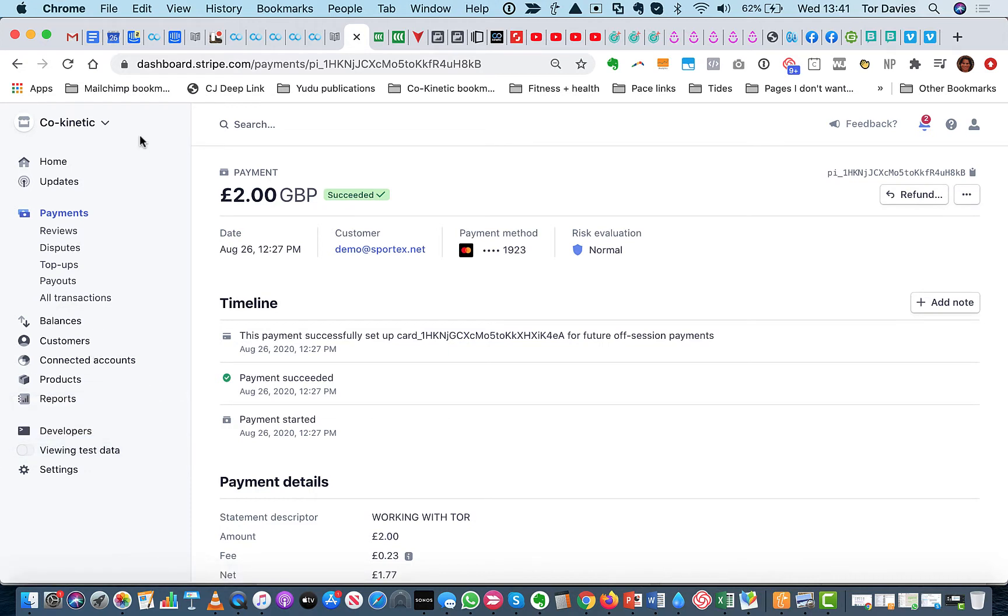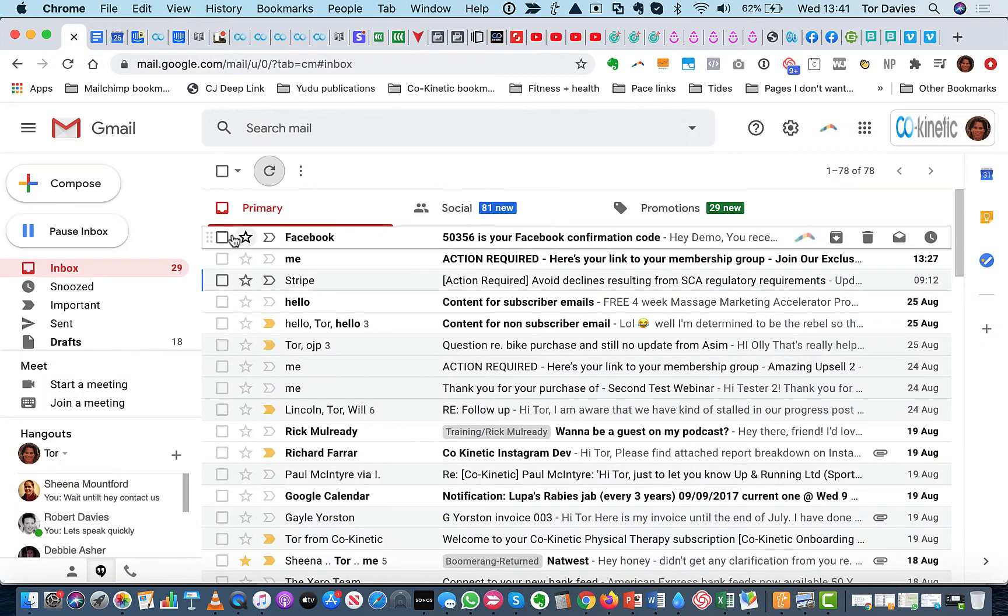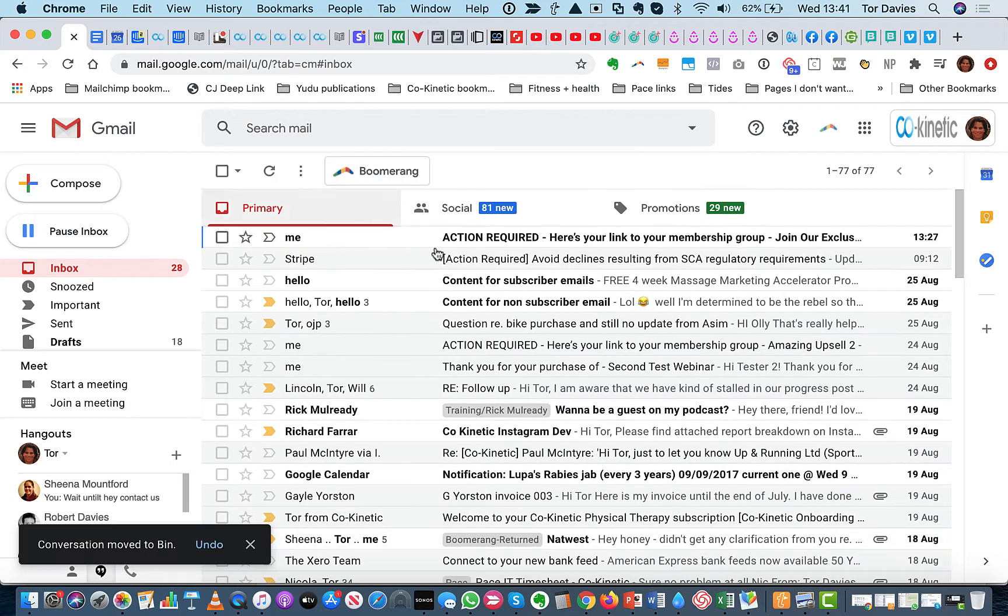So all very easy to keep track of. You can set up receipts from in here if you want to. But let me also show you what has happened at the email end. So the customer who signed up will have received an email which says, action required.